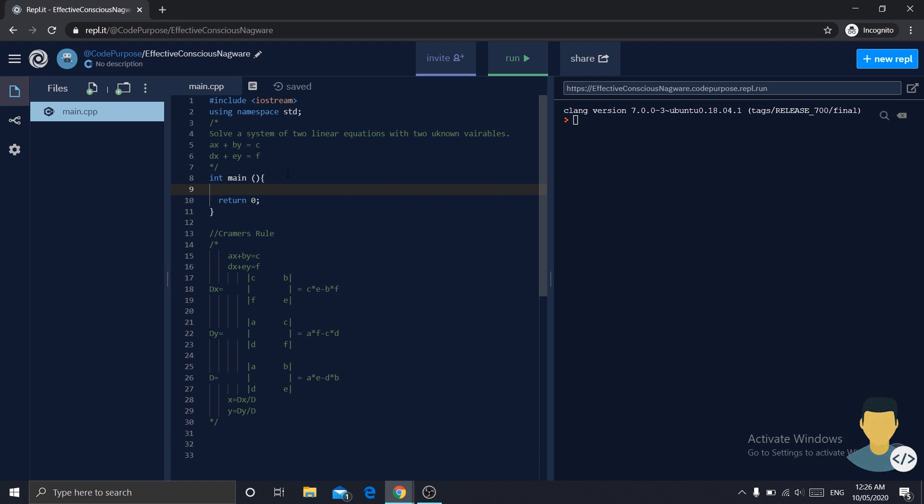Today we are going to solve a system of two linear equations with two unknown variables. And these are the formulas. We have ax plus by is equal to c, and dx plus ey is equal to f.